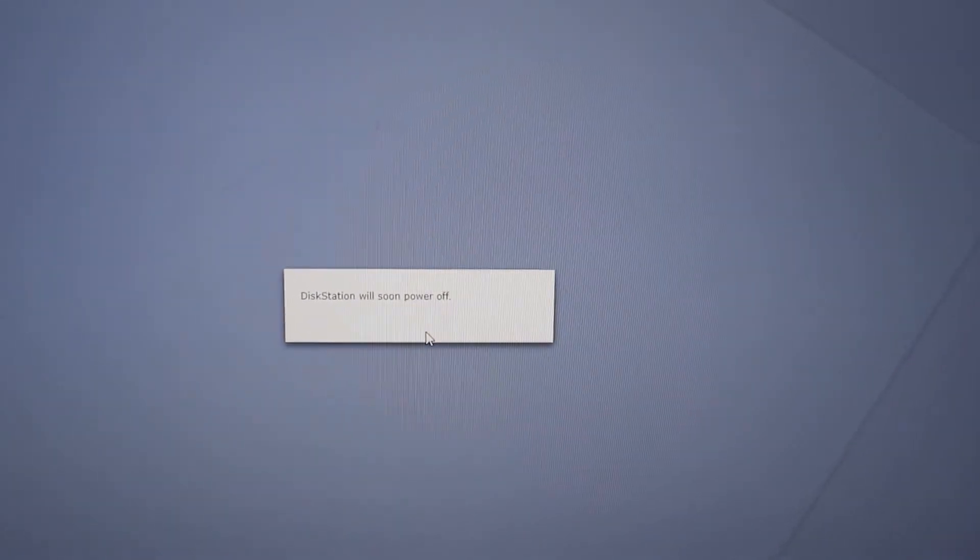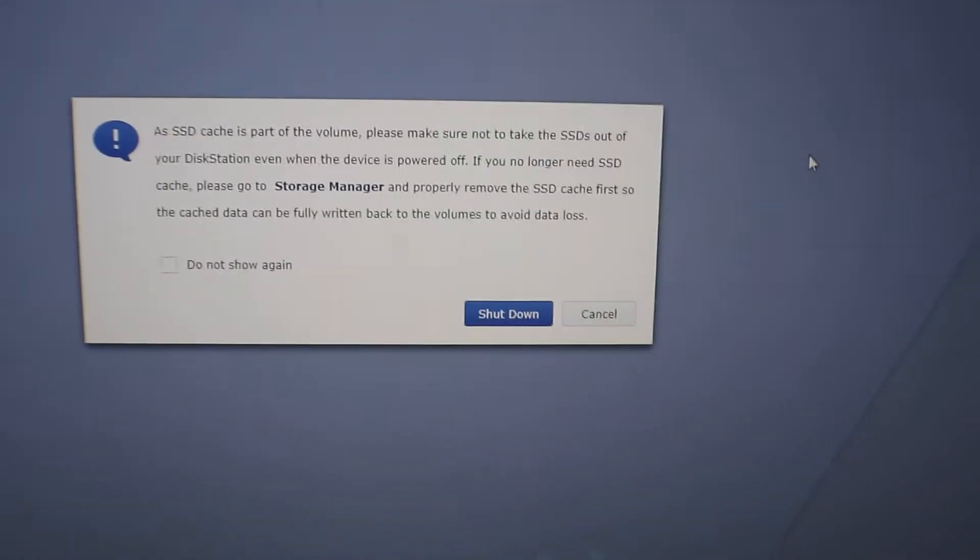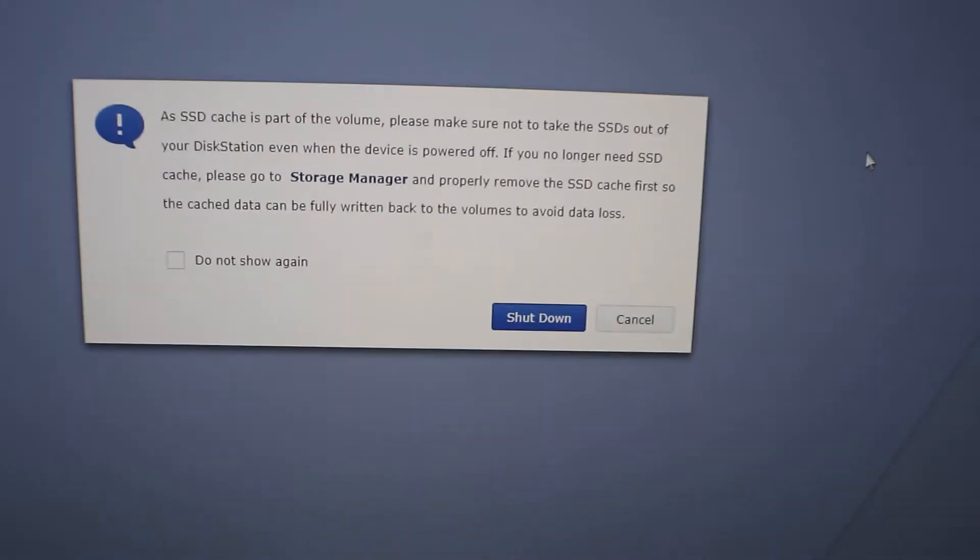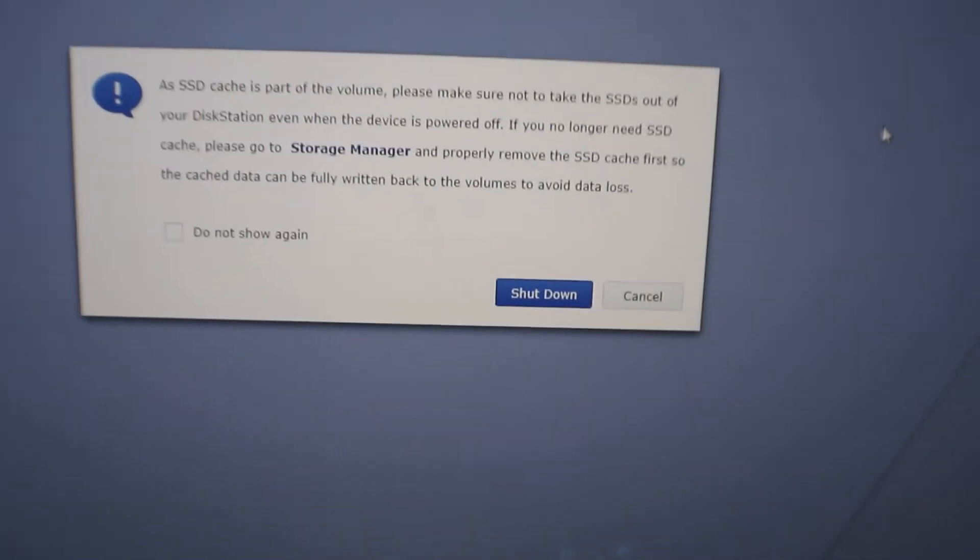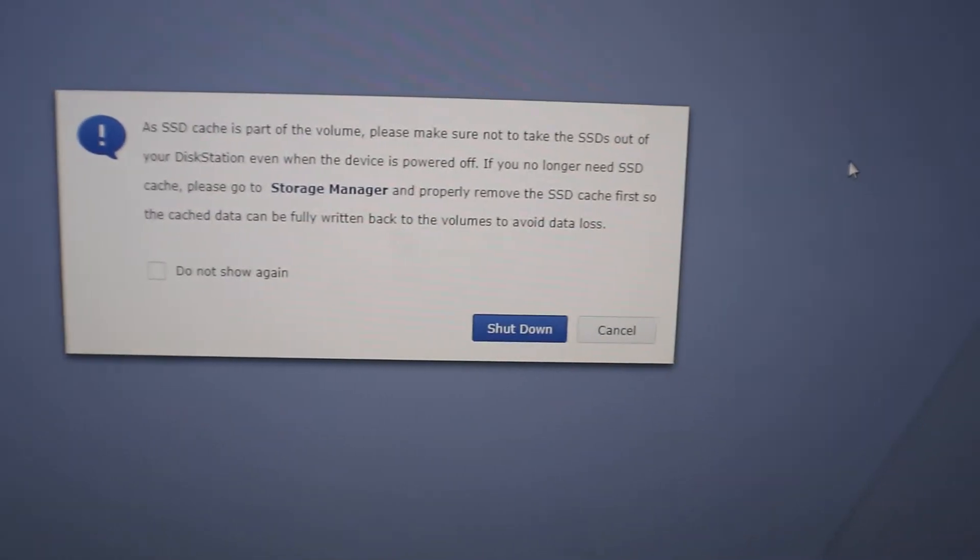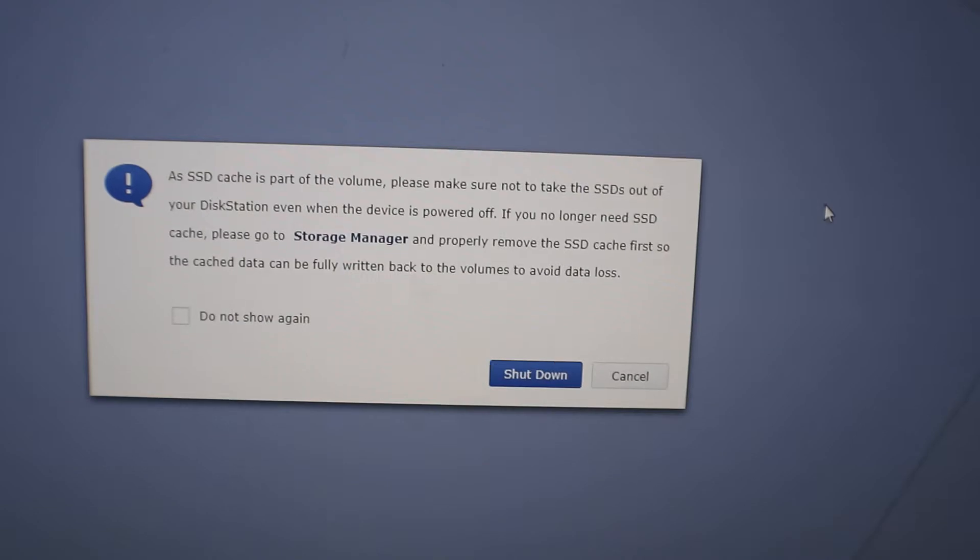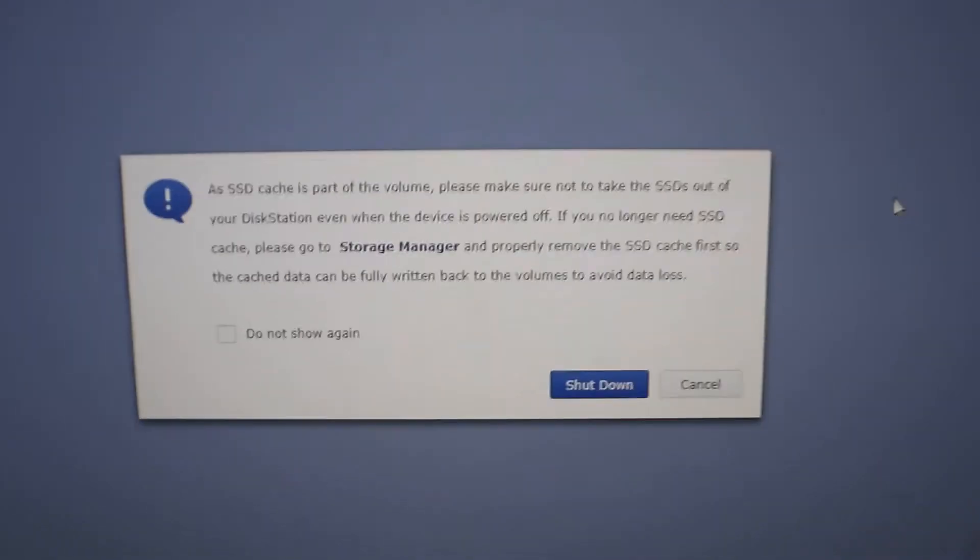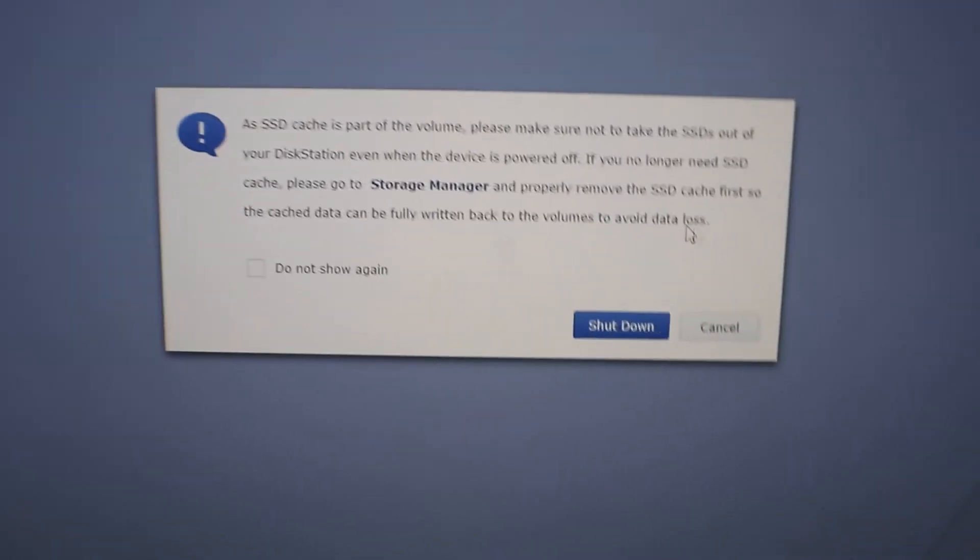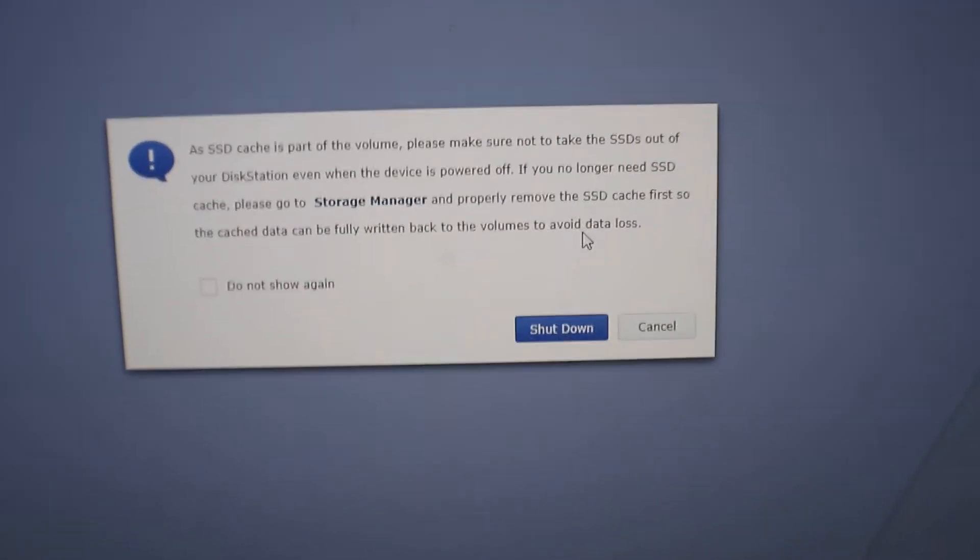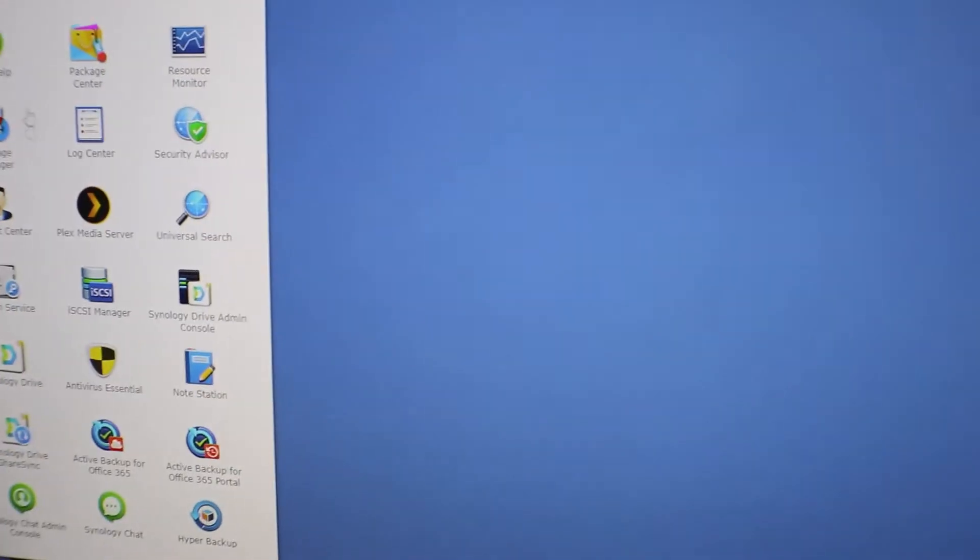We're going to power it down and hit yes. Okay, so one thing to know on this Synology: I have two M.2 SATA drives in there for SSD caching. We need to safely remove that before we pull them out and put them into the new Synology station. So we want to hit cancel on that and we're going to go to our storage manager.